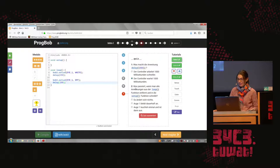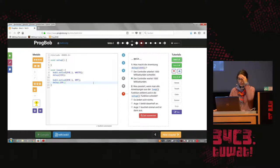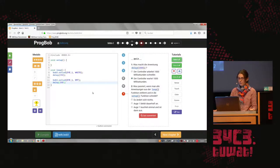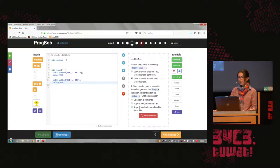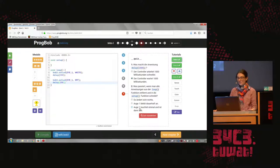The second question is: what happens if you remove all instructions from the loop function and put them into the setup function? Option A: nothing changes. Option B: I1 remains on all the time. Or option C: I1 lights up once and is then off.